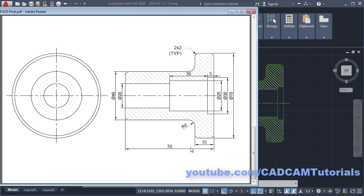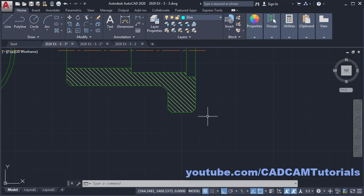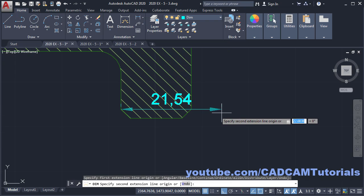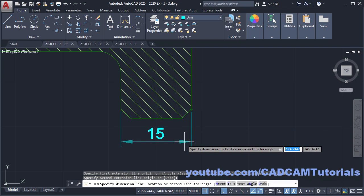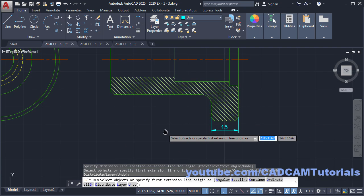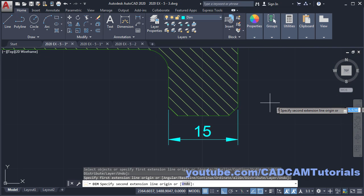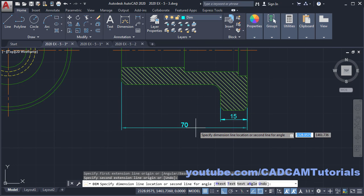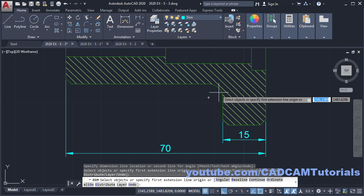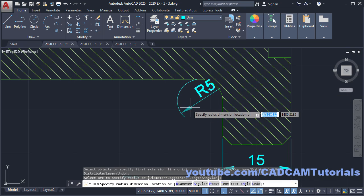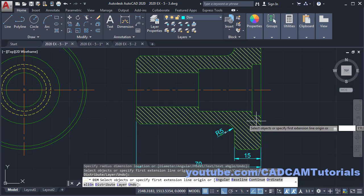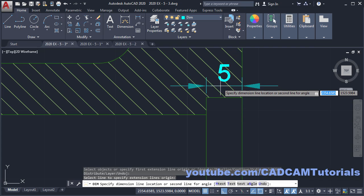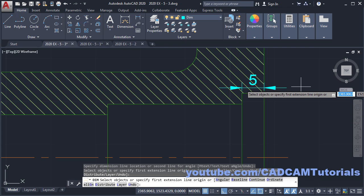We will give these three dimensions. Click on Dimension, click on this end point, zoom there, click on this end point, take your cursor below and click. Then click on this end point and click on this end point, take your cursor below and click. Then click on this arc and click. Next is this length — click on this line, take your cursor above and click. Then click on this line, click on this end point.